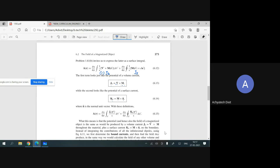The total vector potential, using expressions 6.13 plus 6.14, converts into mu-zero over 4-pi times the volume current plus the surface current. This expression means that the total vector potential — and hence the field of a magnetized material — is the same as would be produced by the volume current and surface current alone.